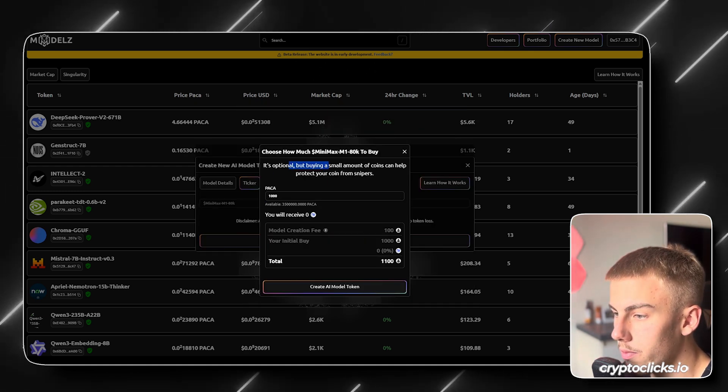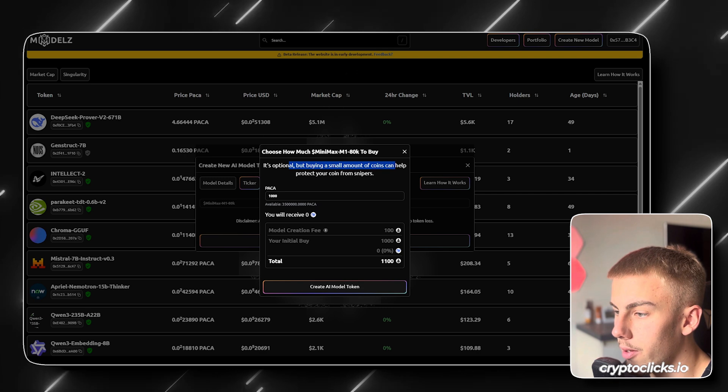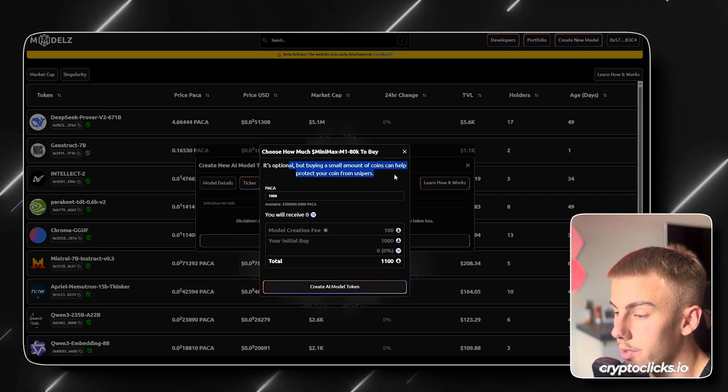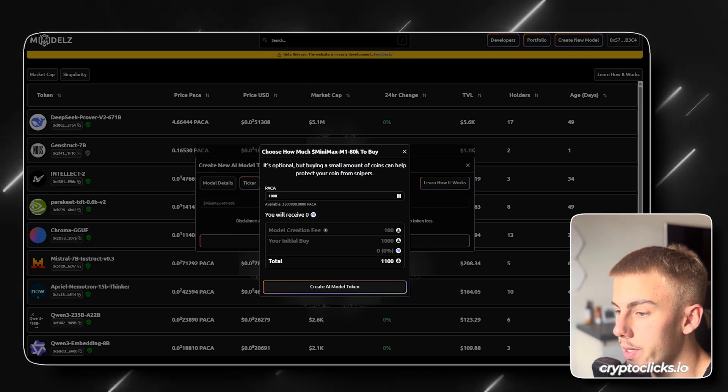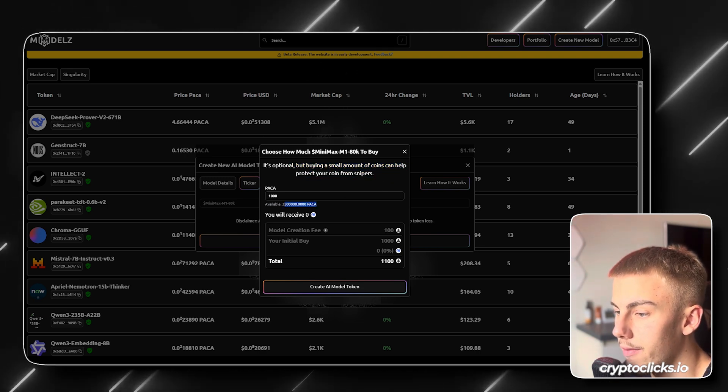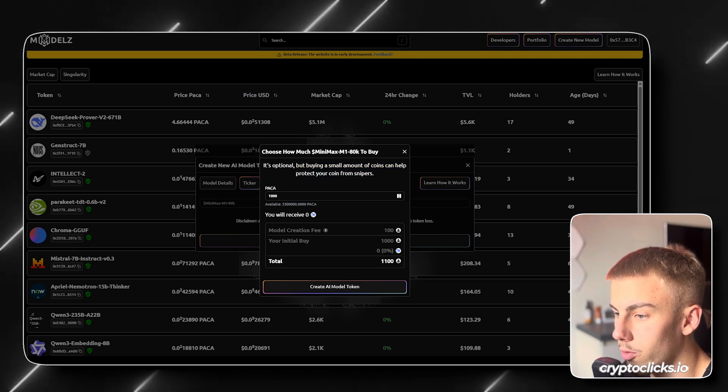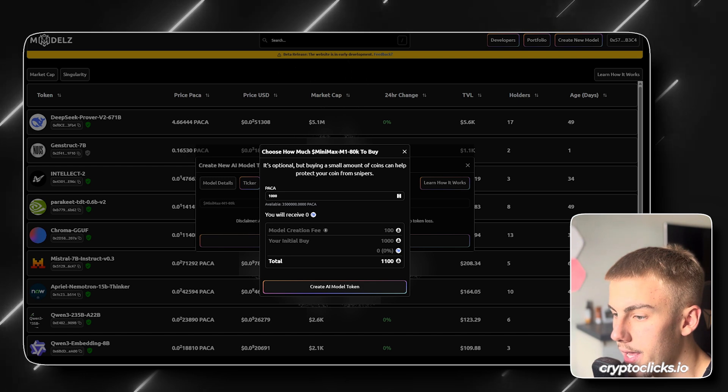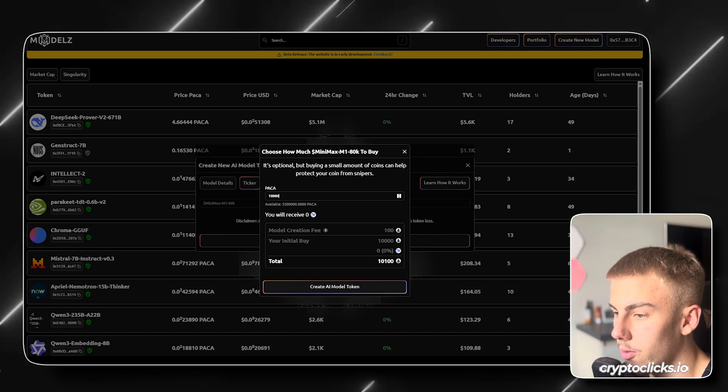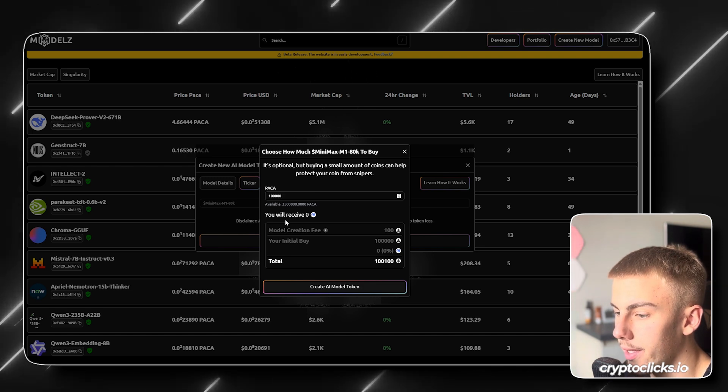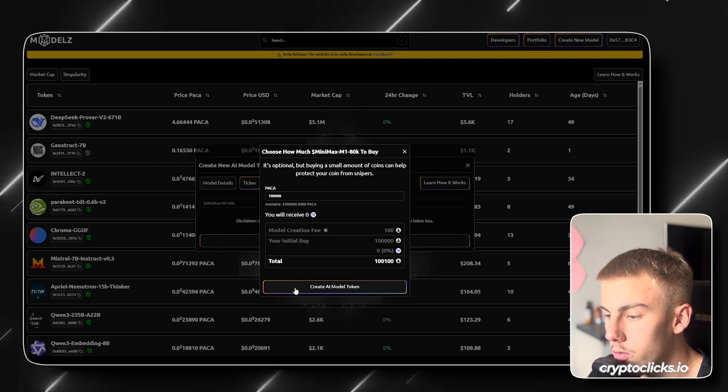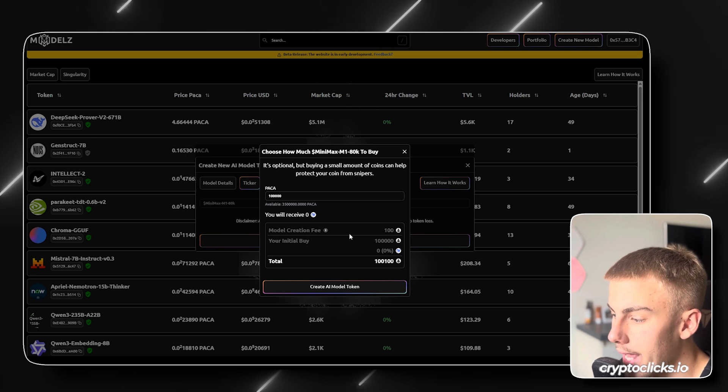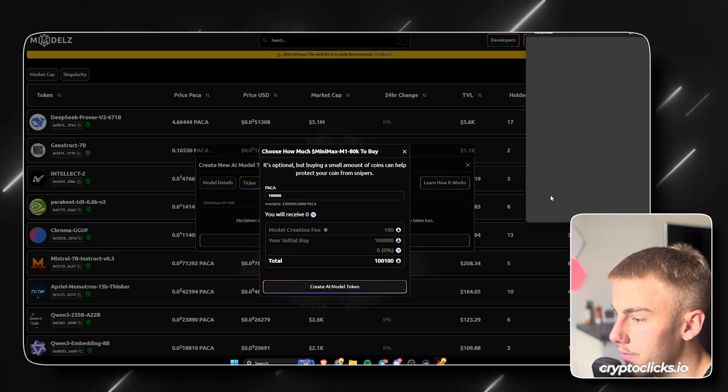So it's optional, but buying a small amount of coins can help you protect your coin from snipers. So basically we have 3 million PAKA tokens right here, and for example, we're going to be buying in with 100,000 of them. So just click create AI model.